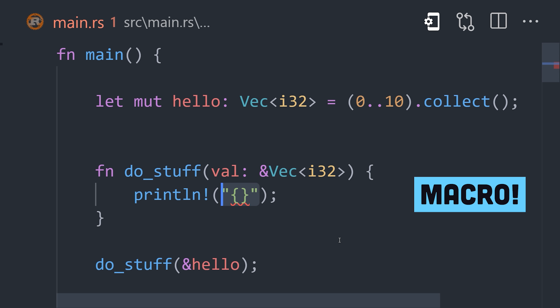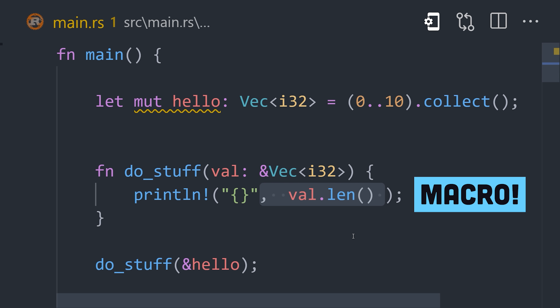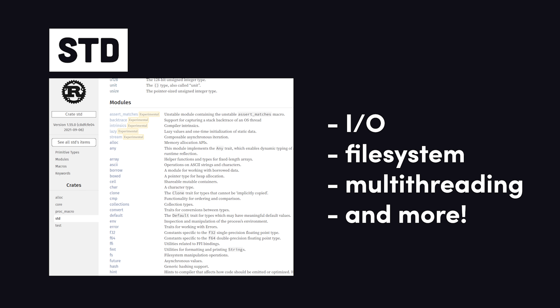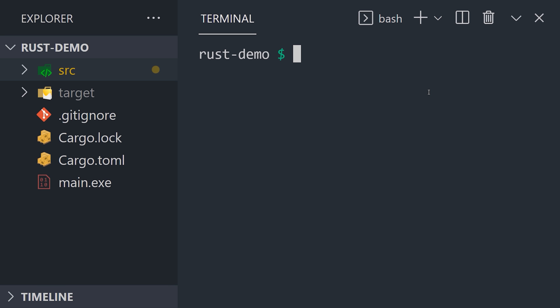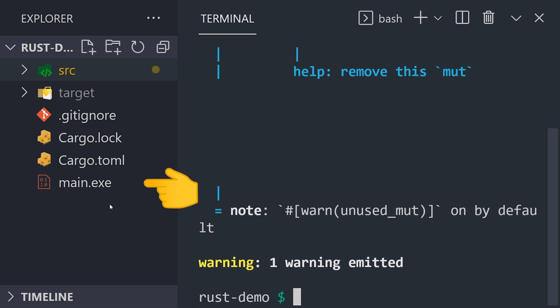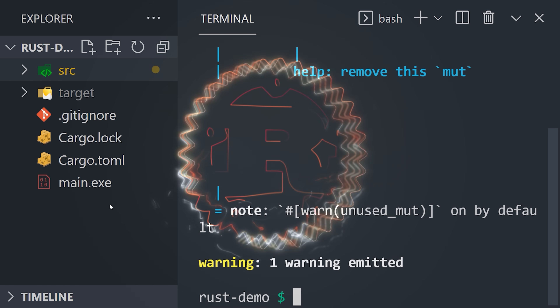Then use a macro like println to log the value to the standard output. Rust also comes with a standard library that contains modules to handle I/O, the file system, concurrency, among many other things. Now compile your code to an executable with the Rust compiler. You just built a memory-safe executable that can handle the most performance-intensive system requirements.